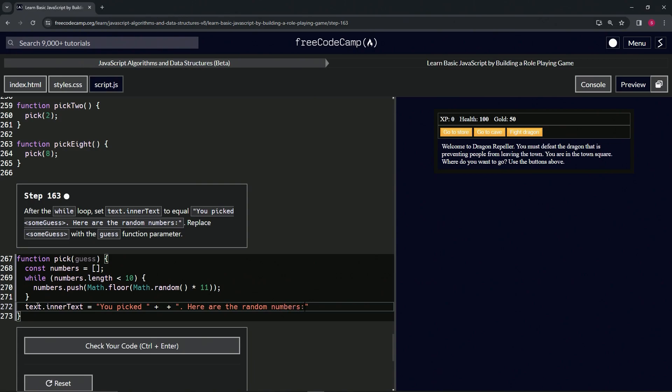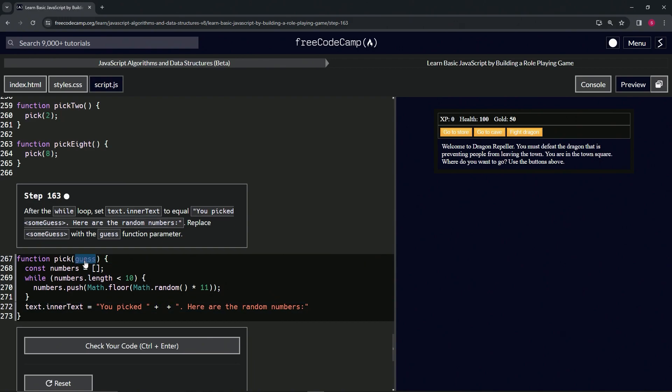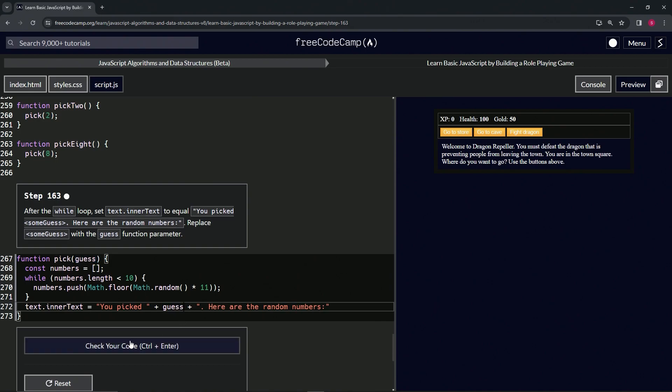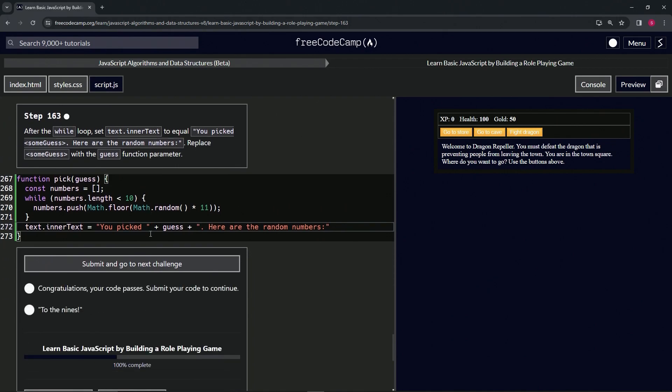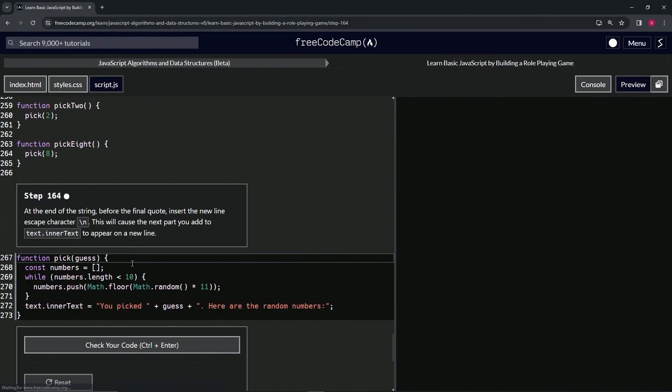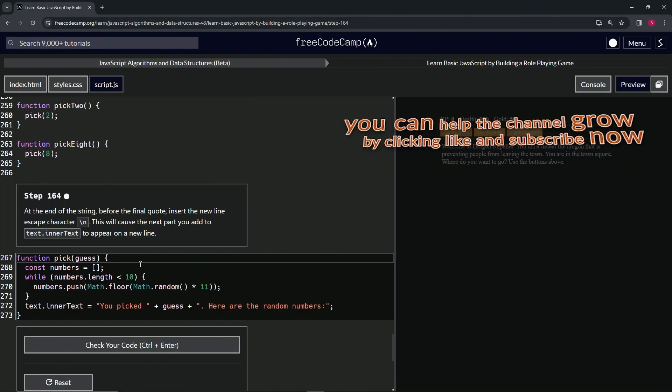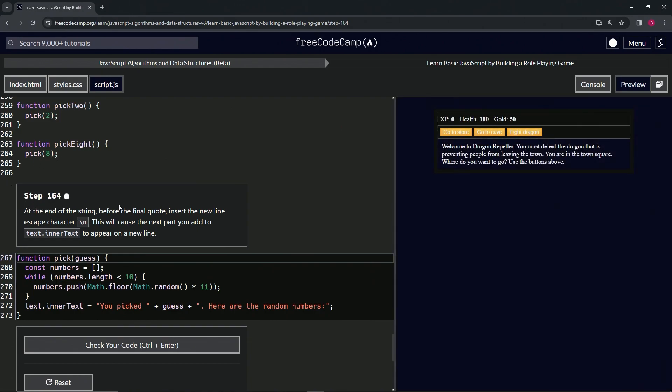In between these two right here, all we're going to do is put this guess parameter, right, like that, and that should take care of it. So let's check the code. Looks good and submit it. All right, now we're on to step 164, and we'll see you next time.